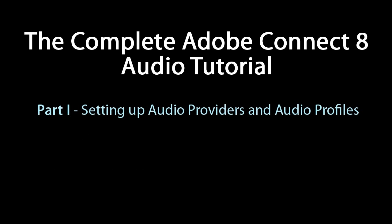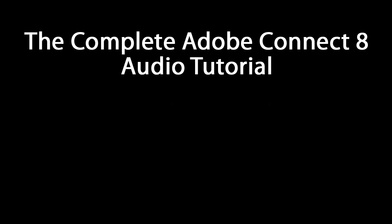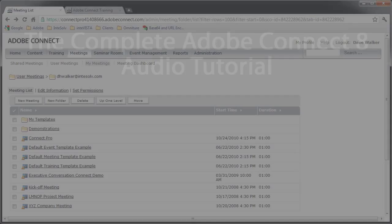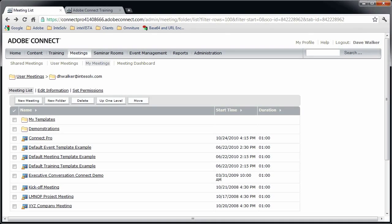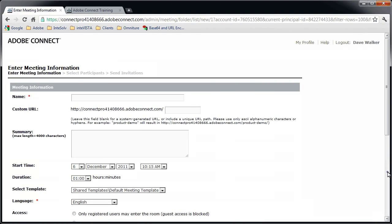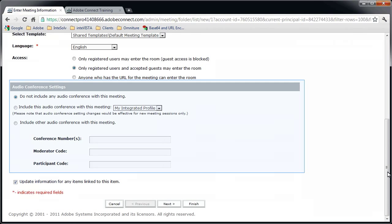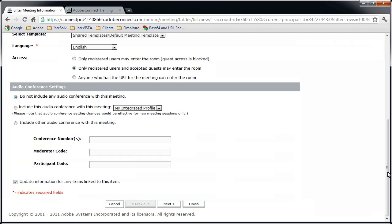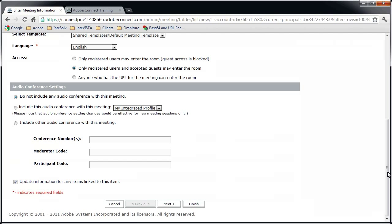So strap in and hold on, because we have a lot of great information to share with you. When you set up a Connect meeting room, you have the option of specifying an audio conference bridge if you want to use one. You don't have to though, you can just leave it set to the default: do not include any audio conference with this meeting. But if you do decide to use an audio conference, you have a couple of different ways to approach it.